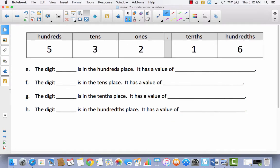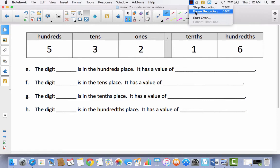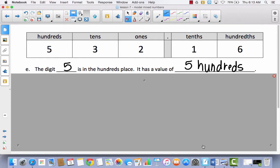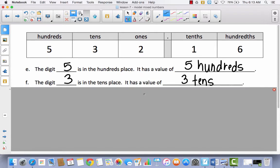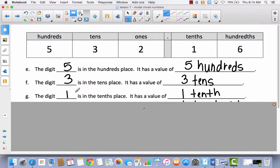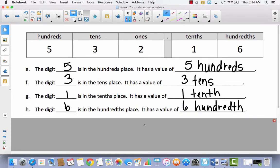Let's try another one. Pause the video and try to do all four of these by yourself, then come back and we'll check together. Hopefully for E you put: the digit five is in the hundredths place, it has a value of five hundredths. The digit three is in the tens place, it has a value of three tens. The digit one is in the tens place, it has a value of one tenth. And the digit six is in the hundredths place, it has a value of six hundredths.